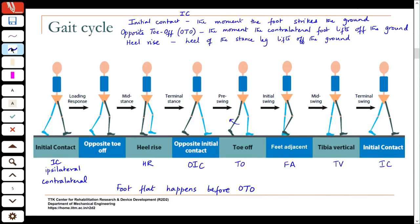Two events — opposite toe off and opposite initial contact — are observed for the contralateral limb. This gait cycle diagram is something you should be able to reproduce. You should know what these various events are and be able to draw these diagrams. This is something we will revisit again and again, so it is very important to become familiar with these terms.